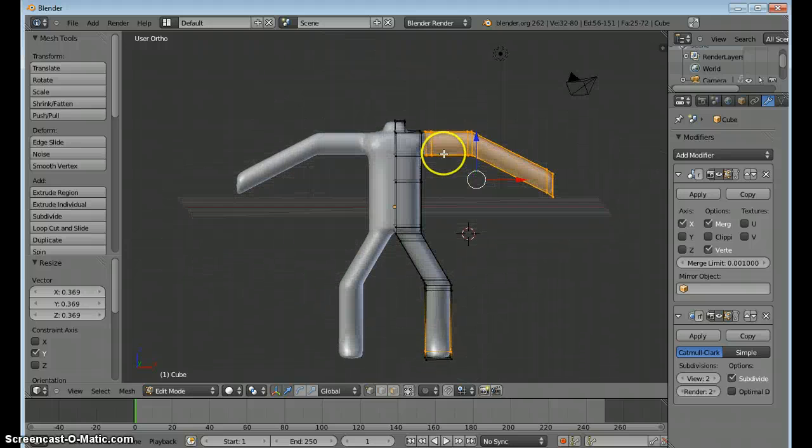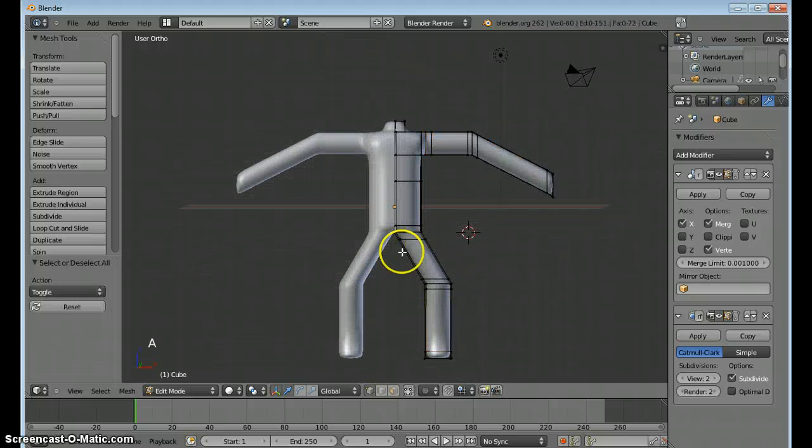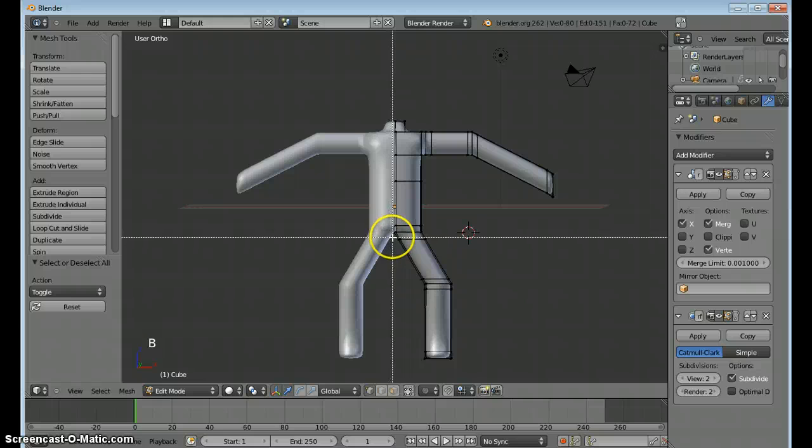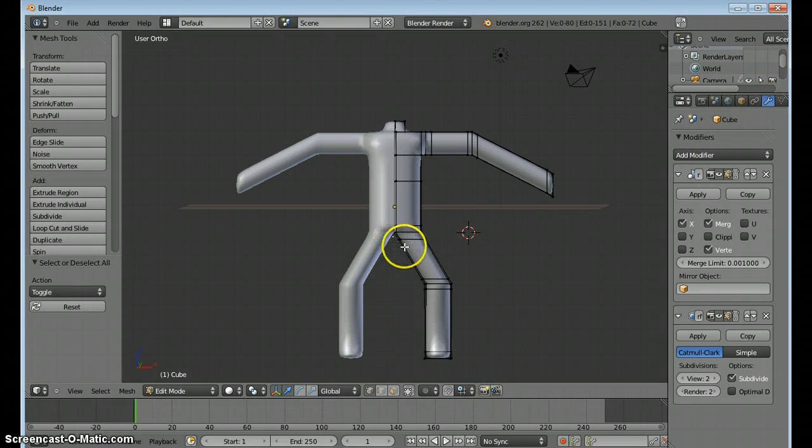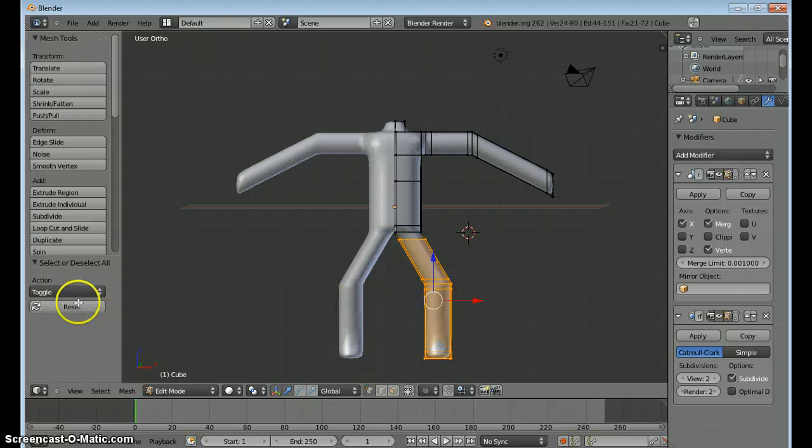I want to do the same for the legs. So first I'll select the leg vertices. And I'll change the view to the side again.